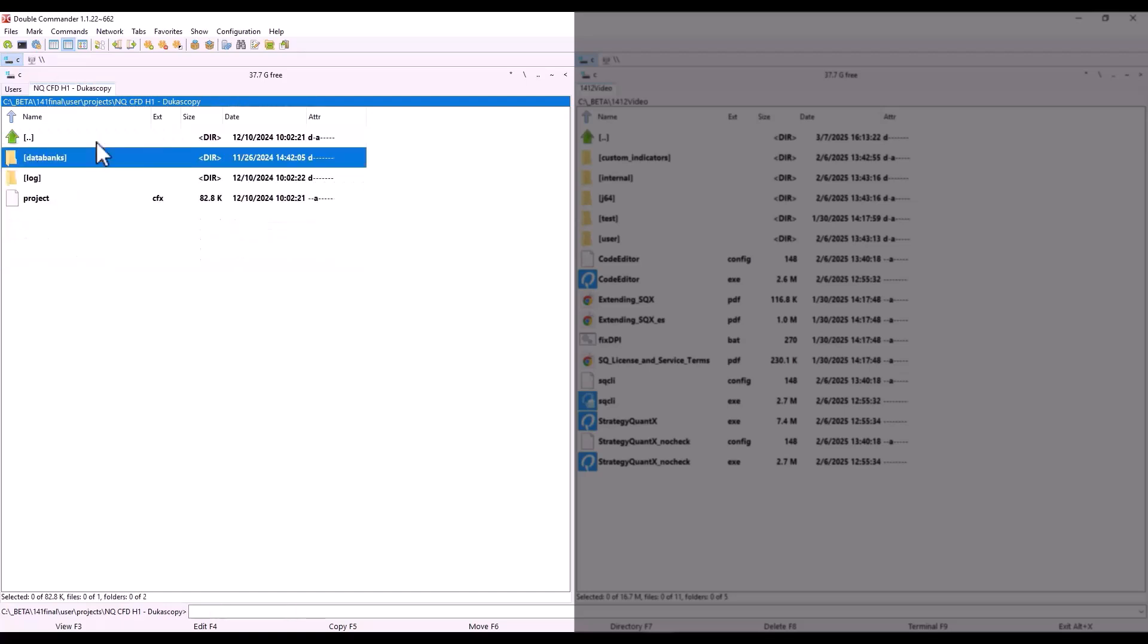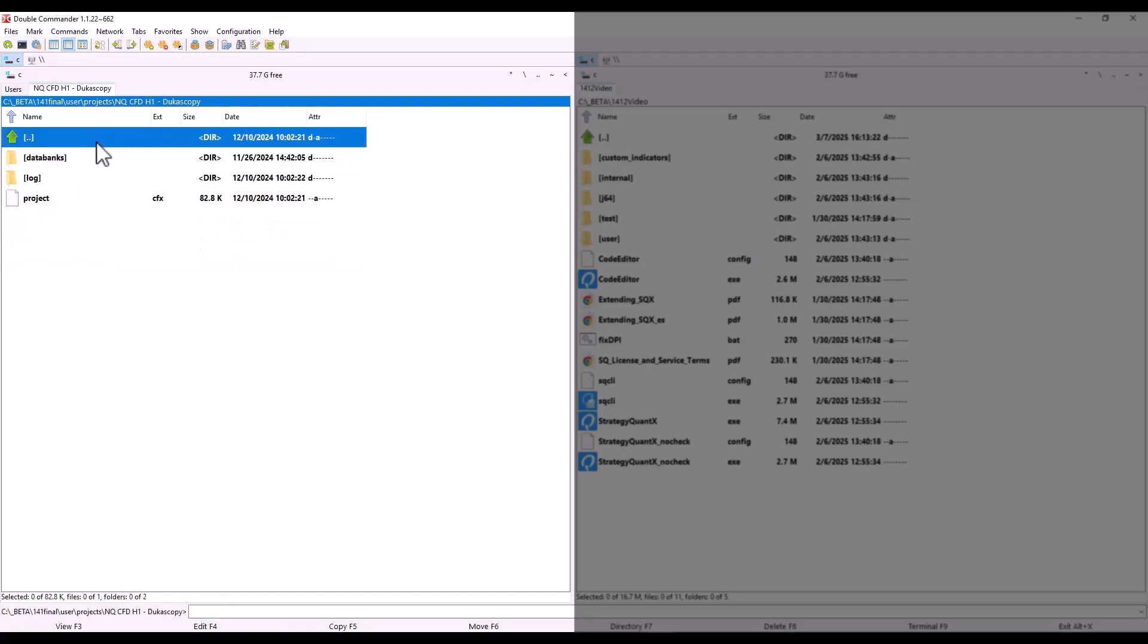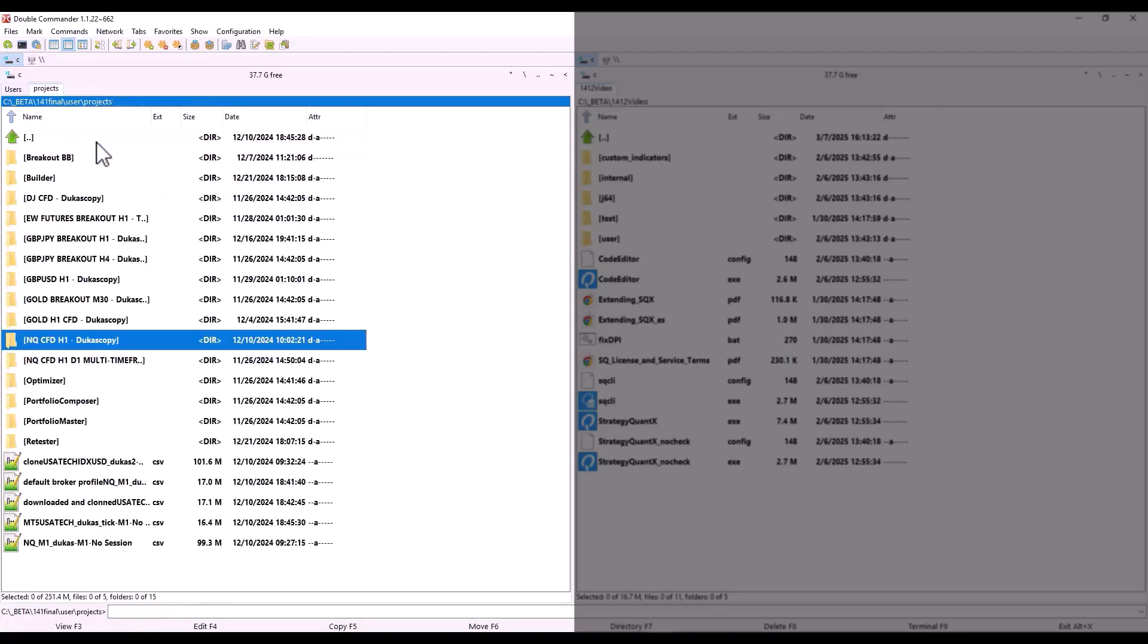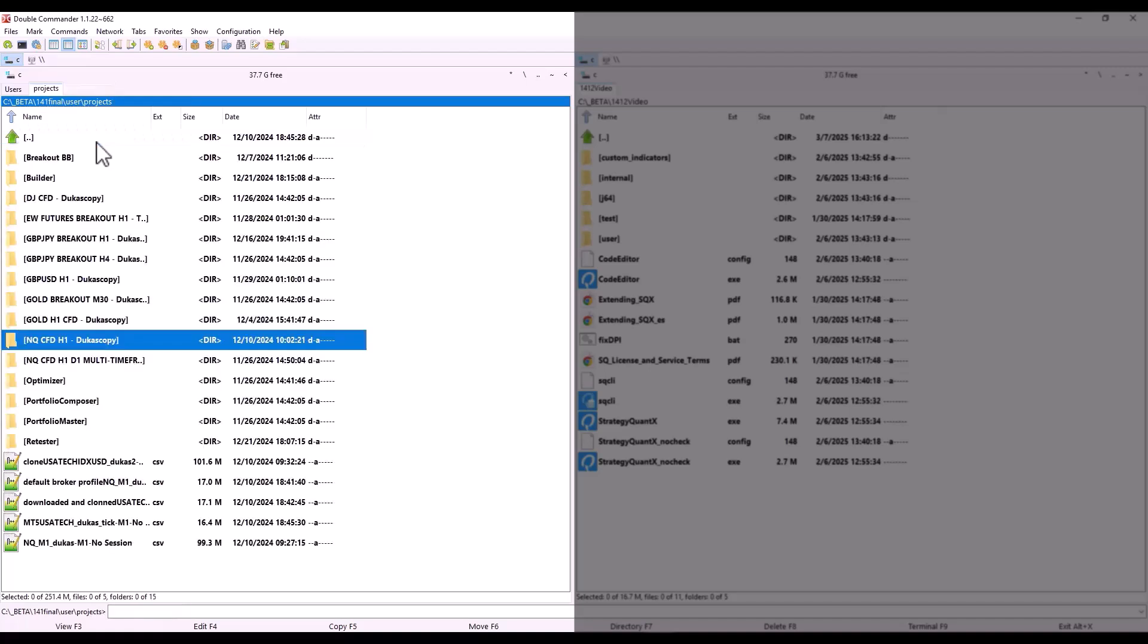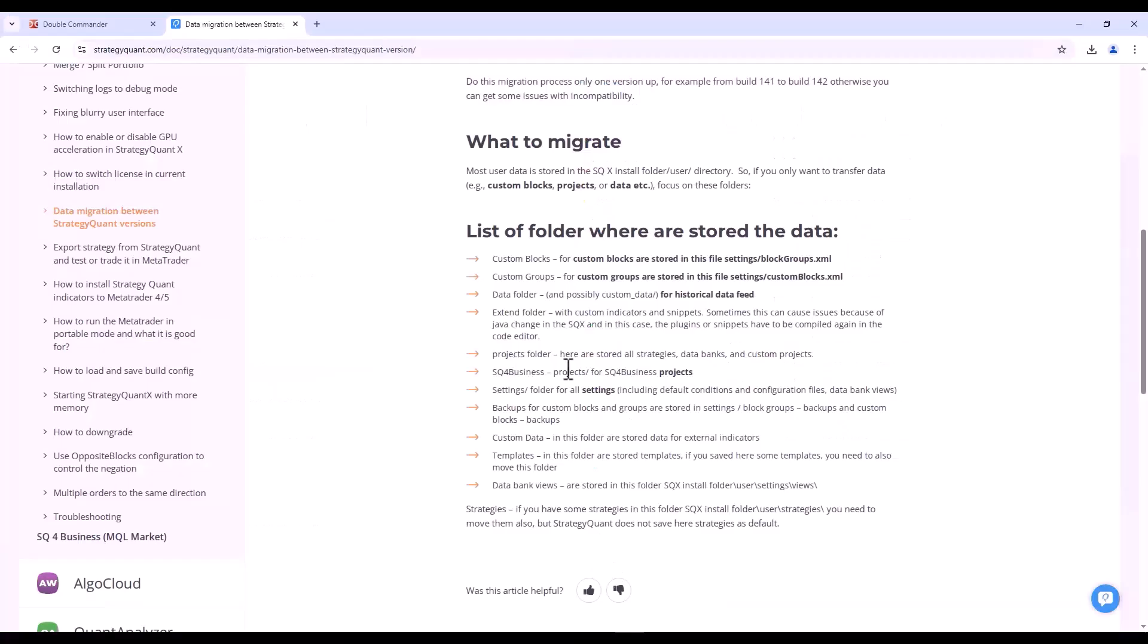For example, if StrategyQuant ever crashed unexpectedly, we have an automatic data synchronization feature, and all your data would be synchronized to this directory. So even if unexpectedly your computer would shut down, for example, the synchronization takes place every hour. Alternatively, you can shorten this period. However, StrategyQuant would either load the data automatically the next time you start it, or if you don't run it, you would find the strategies in these directories. That's an important thing to know.